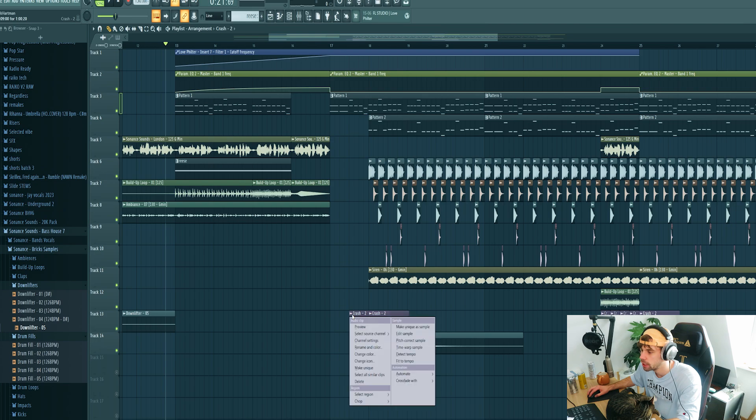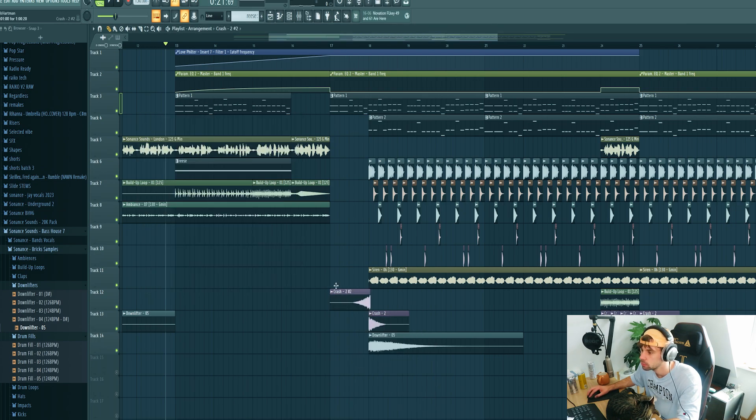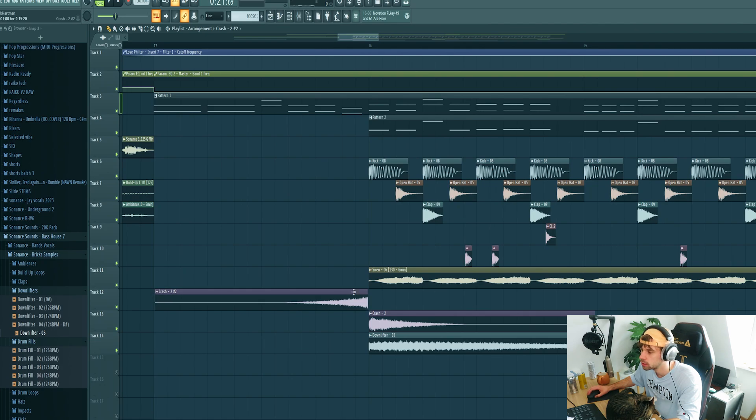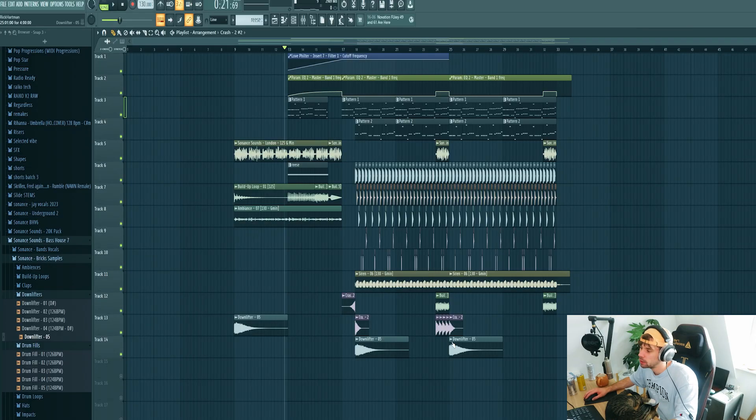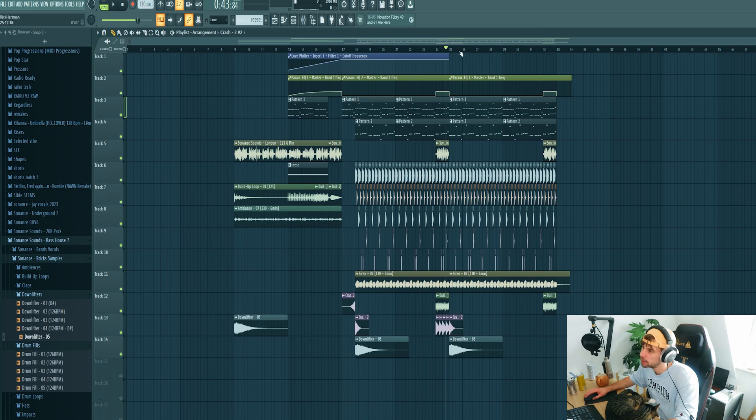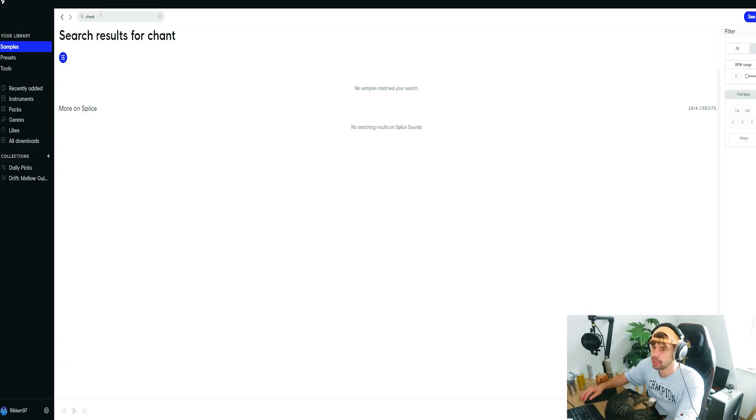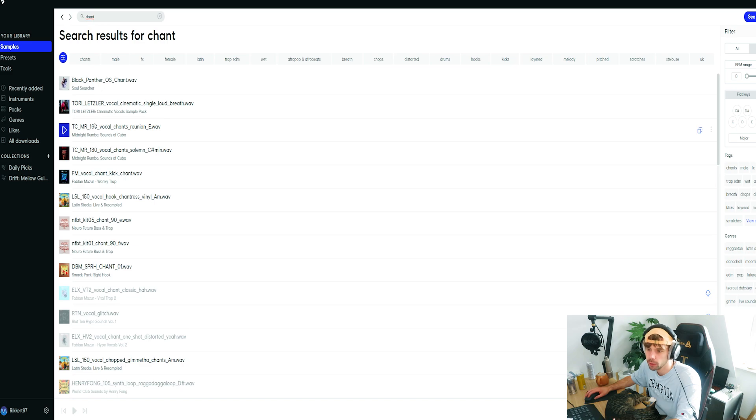And then I want to add a reverse crash as well for some more energy, just like this. So we're almost ready. I want to add in a bit more elements in the second part of the drop. So first some chants to add some more hype to it, like this one.